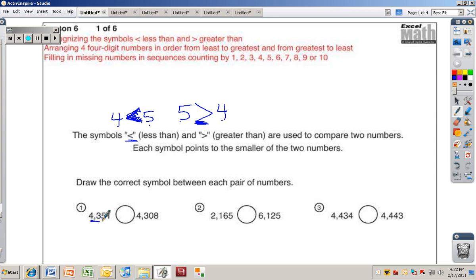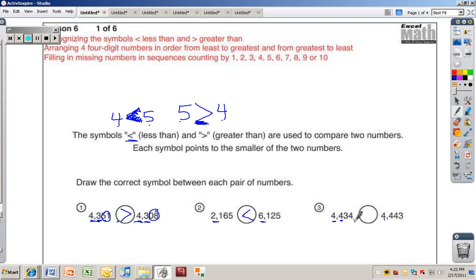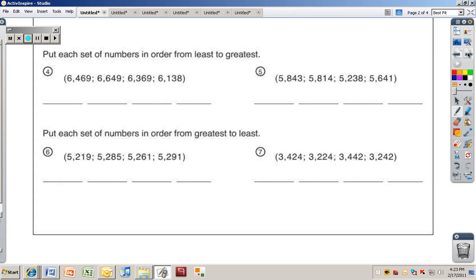For number one: both have four thousand three hundred, but this one has fifty-one and that one has eight, so eight is the smaller number. The crocodile eats the first number — that's the greater than symbol. Number two: two thousand versus six thousand, so the six thousand number is greater. Number three: both are four thousand four hundred, but forty is bigger than thirty, so that's a less than symbol.